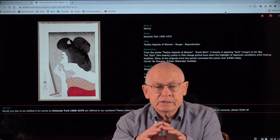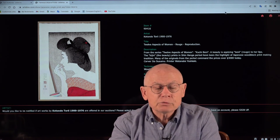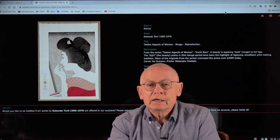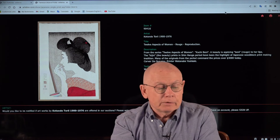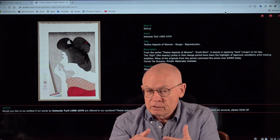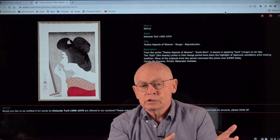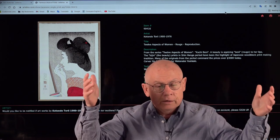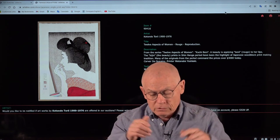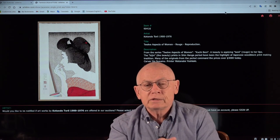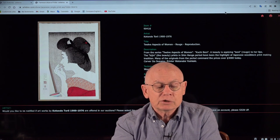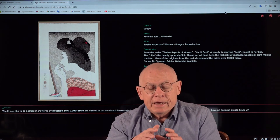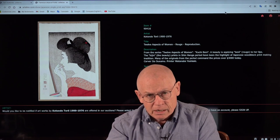And now about these reproductions by Tori Kotondo. In the 1970s, 12 reproductions were published by Ishu Kanko Kai under the title 12 Aspects of Women. And what's so special about them? There are many handmade reproductions of old Hiroshige series, the famous prints of Hokusai, famous views of Edo, Hiroshige, or the 36 views of Mount Fuji by Hokusai. But these 12 reproductions, 12 aspects of women, they have an excellent quality which is extremely outstanding.